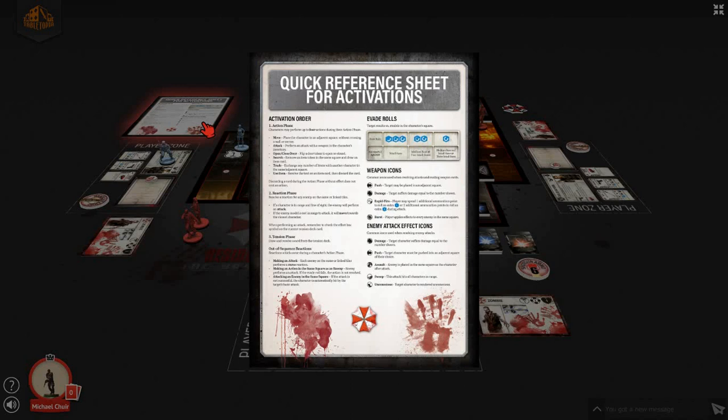You can move so long as you do not have to cross a corner to do so. You can perform an attack against an enemy, you can open or close a door, you can search an item, you can trade with characters in the same square or an adjacent square, or you can use an item card that is currently in your inventory.